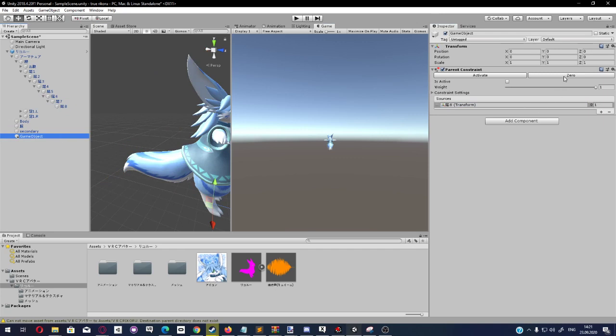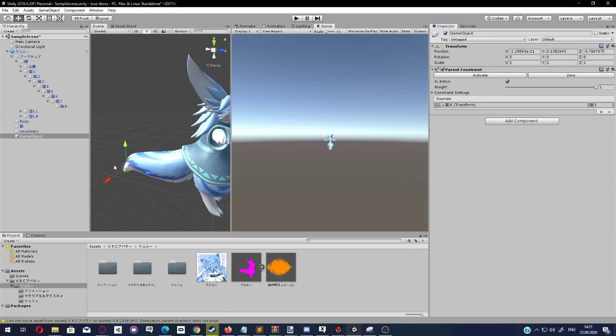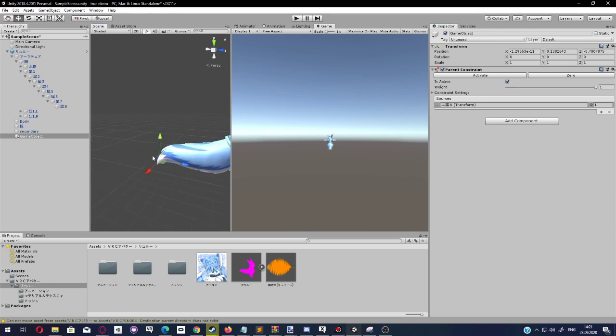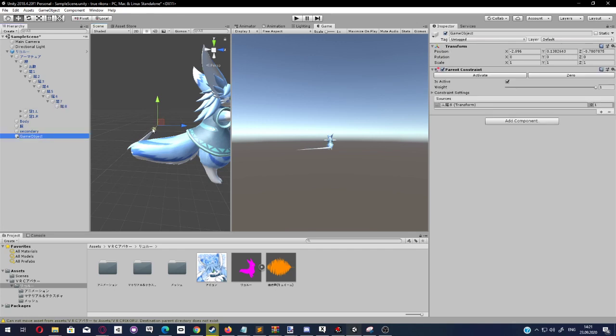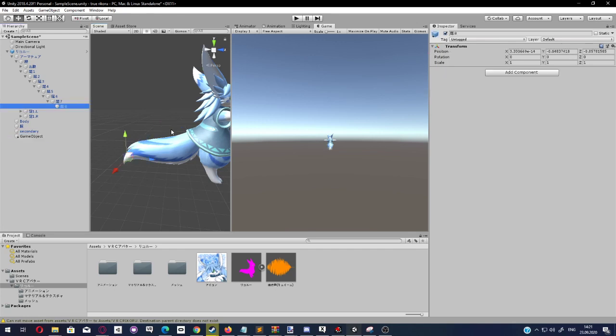We click on zero, which brings us at the zero position based on this tail here. And now, if this tail here is moved, the game object here moves with the tail.